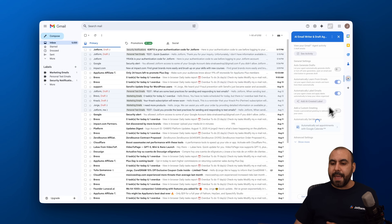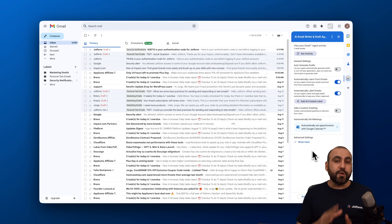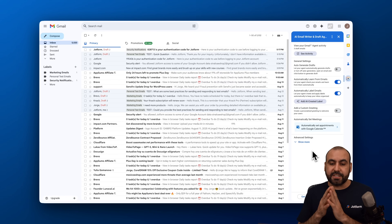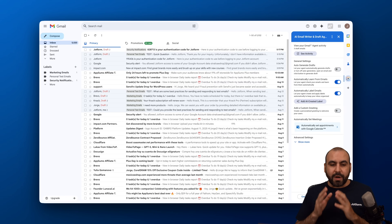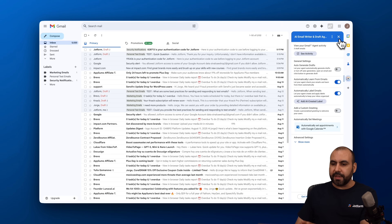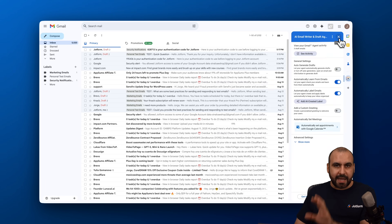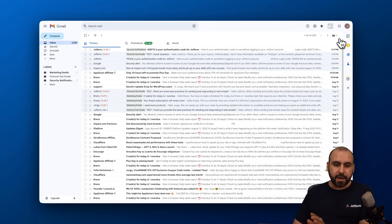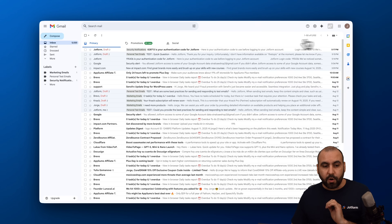Once you click that new icon, you'll get a few settings you can start using right away. If you want to start drafting emails, install the add-on, connect it with JotForm, and you'll be good to go.